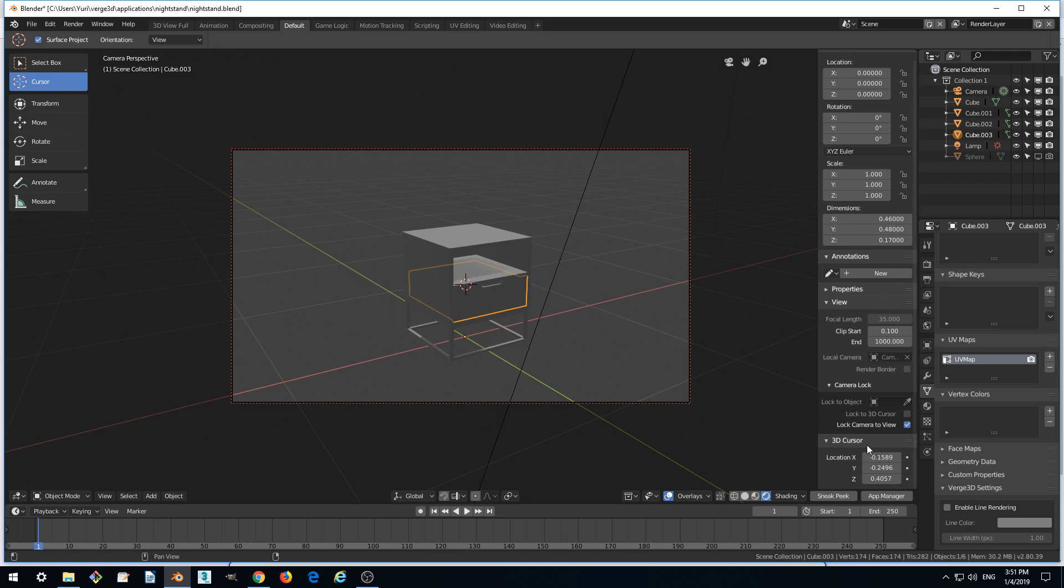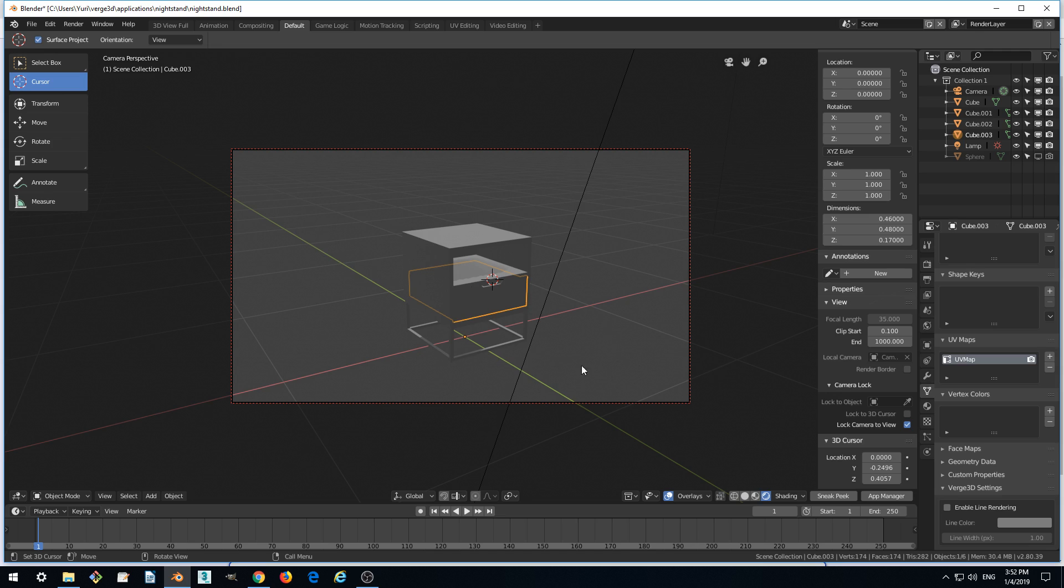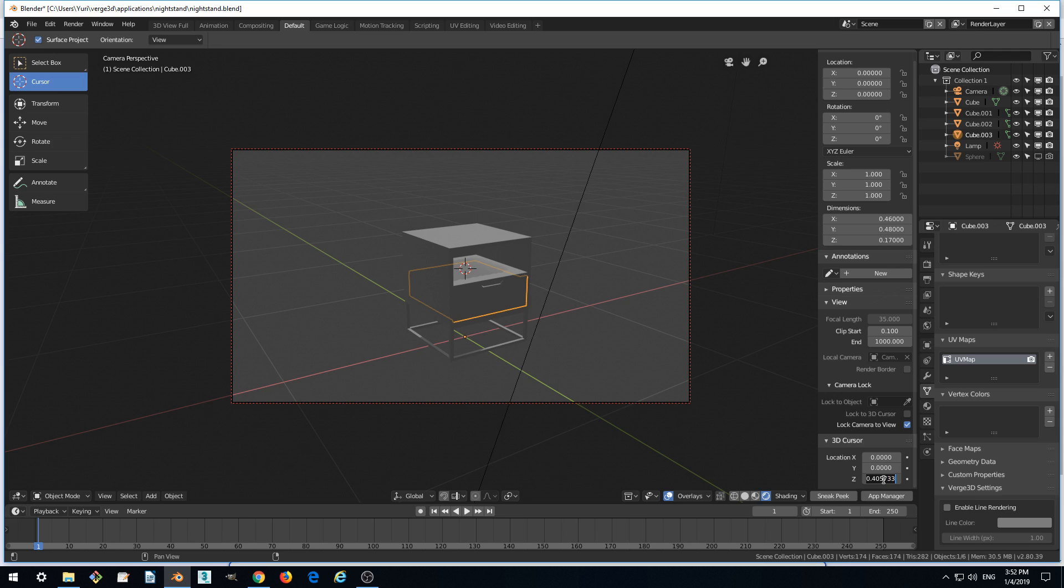We can actually tweak the cursor coordinates manually to make it nicer. For example, by using 0 here and 0 along the y-axis also, and using 0.4 for the z-coordinate. So this is where our cursor is now.